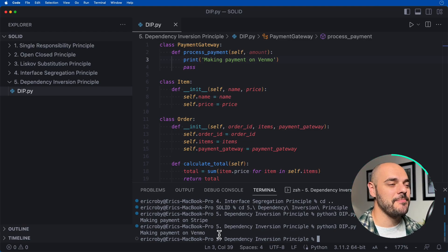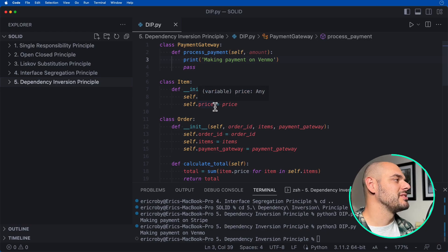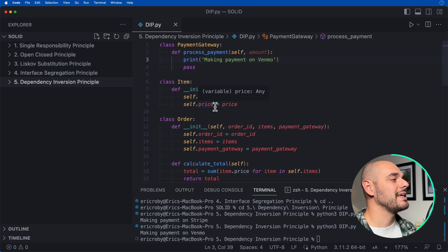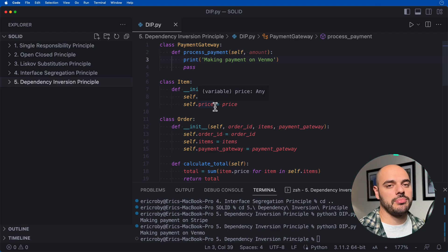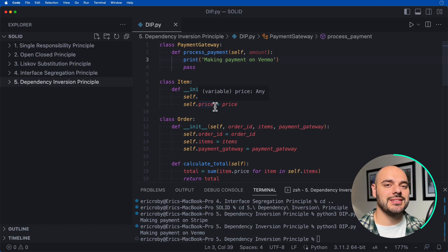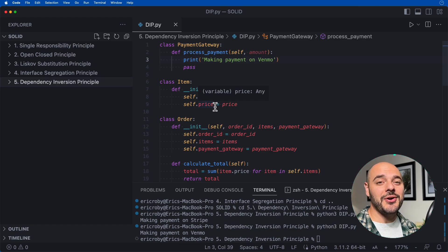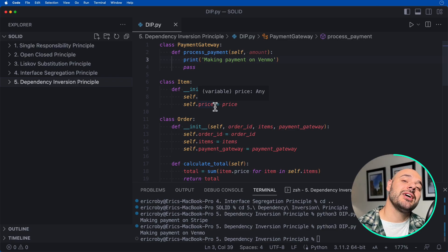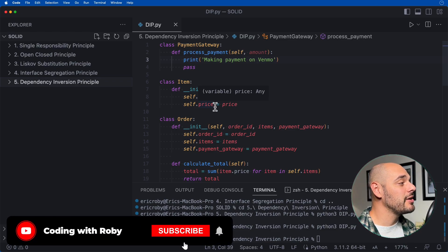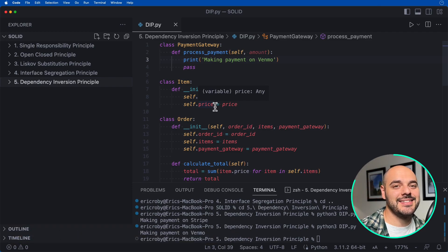Those are the five principles that make up SOLID: the Single Responsibility Principle, the Open/Closed Principle, the Liskov Substitution Principle, the Interface Segregation Principle, and the Dependency Inversion Principle. Whether you're breaking into computer science or just recapping, I hope you enjoyed the video and the small code examples. Please subscribe, hit the bell, leave a like and a comment, and I'll see you in the next video.